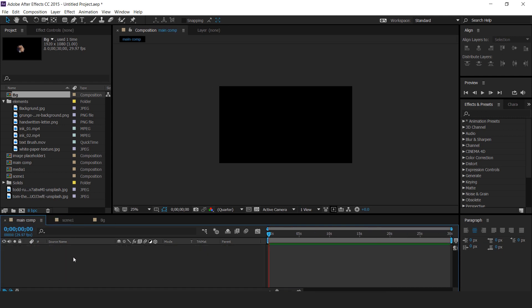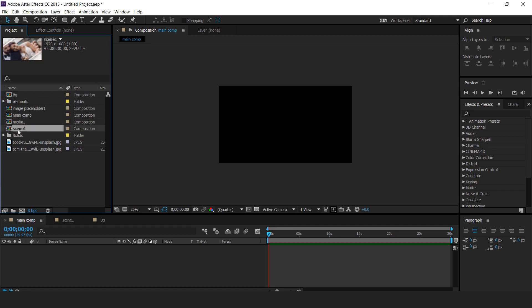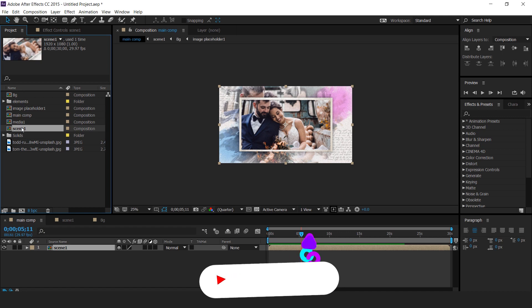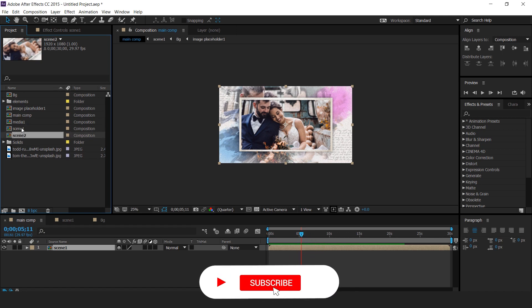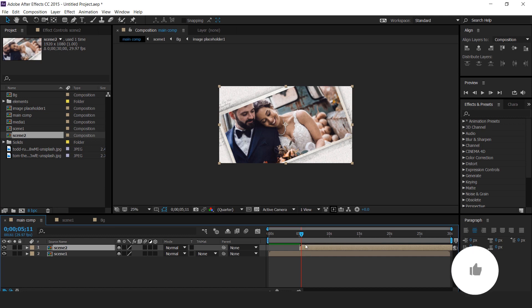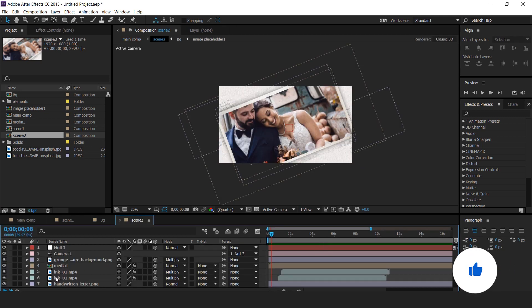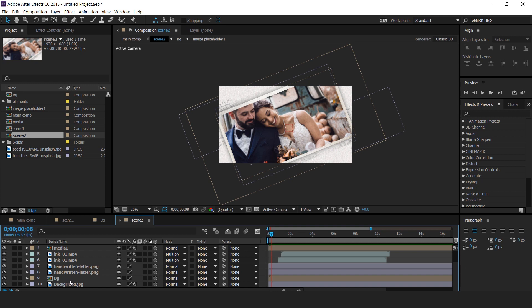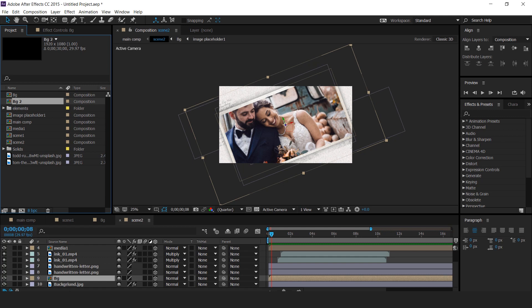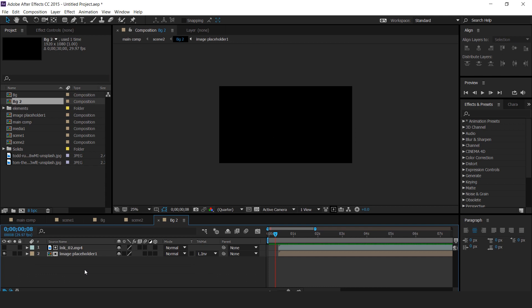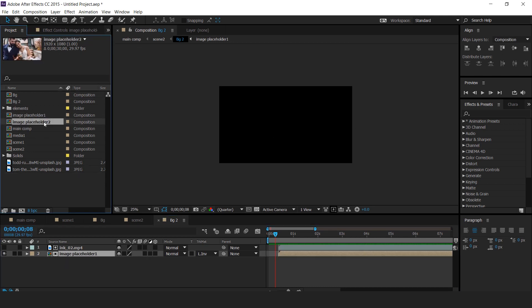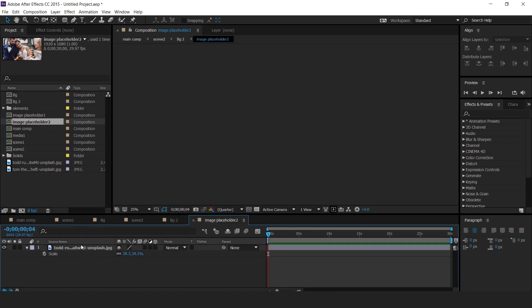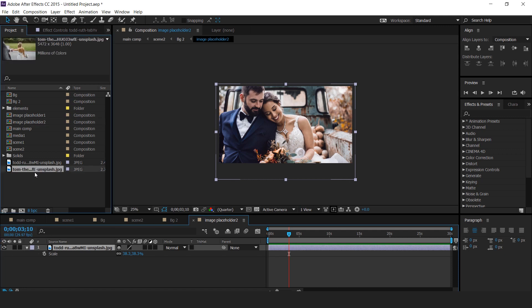Go to main comp and drag scene 1 into timeline. Now add scene 2, so go to project window and duplicate scene 1. Then drag scene 2 comp into timeline. Open scene 2 comp. Now we need to change bg comp, so go to project window and duplicate bg comp. Then replace bg2 comp with bg comp. Now open bg2 comp and go to project window and duplicate image placeholder 1 comp. Then also replace image placeholder 2 comp with image placeholder 1 comp. Open placeholder 2 comp and change your image.